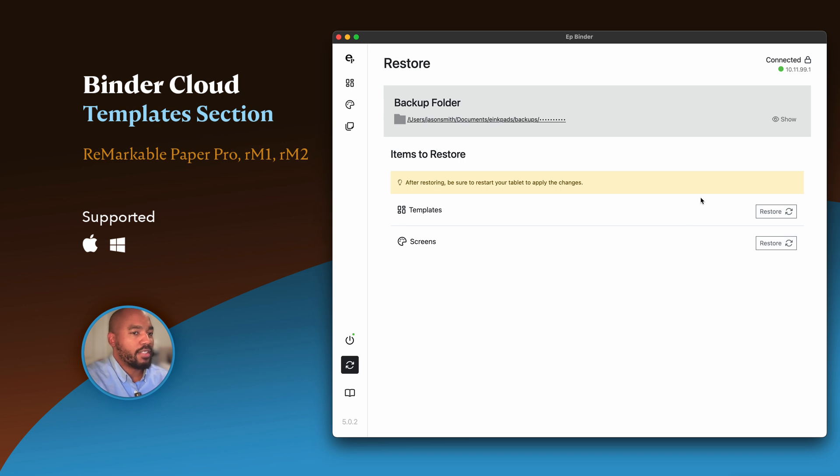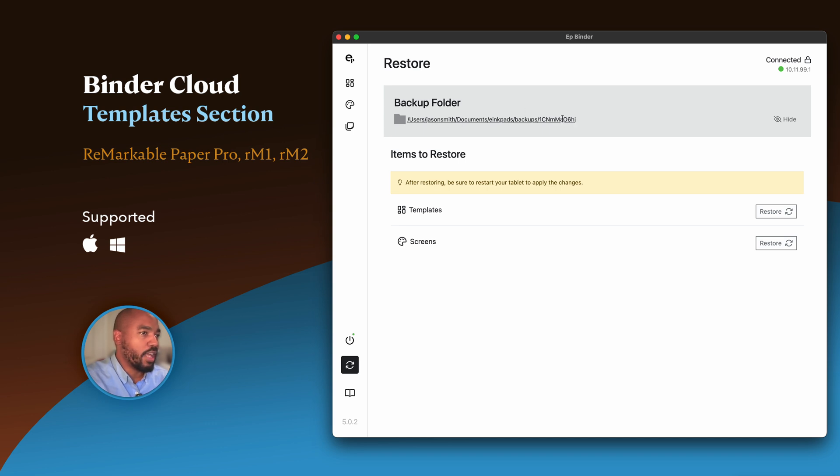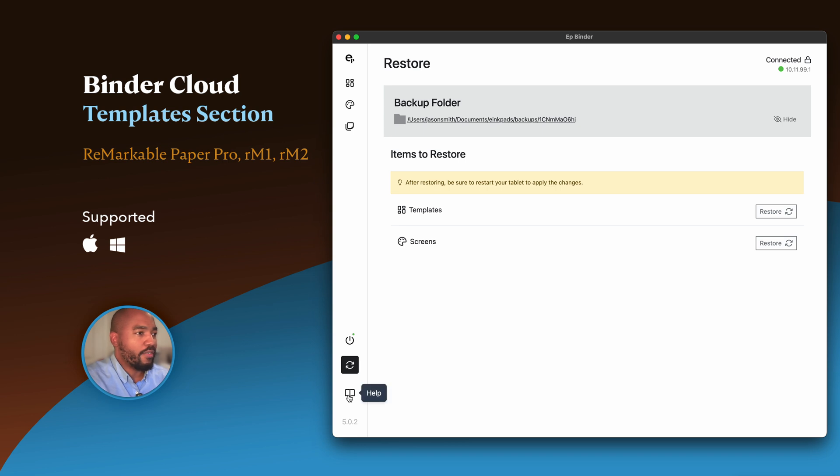This is where it actually is stored on my computer. We have a location—we store a backup on your computer of all the changes that you make here. So if you go here and follow the path here to your computer, you can find all of the templates that were installed.